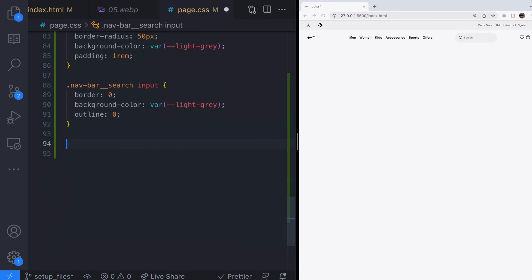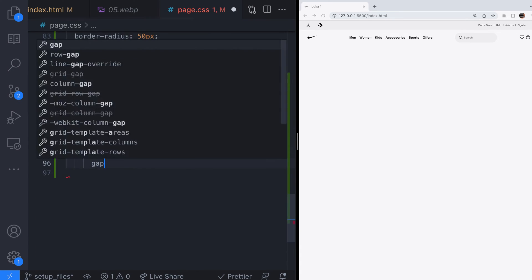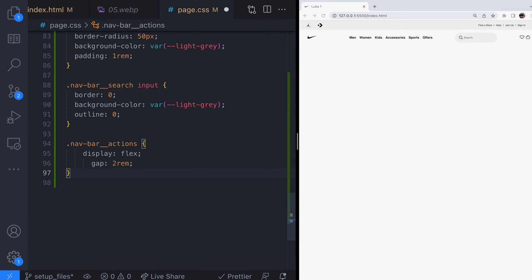To wrap this section up we'll just set the actions on the end to line up in a row and have some space between them.